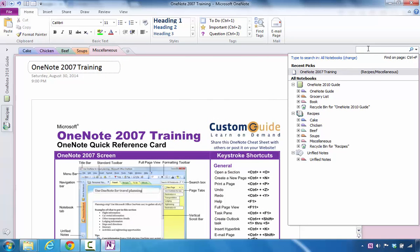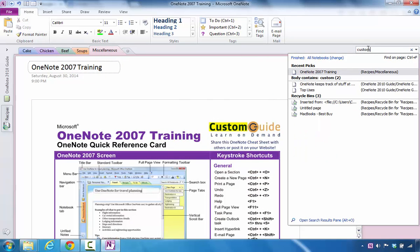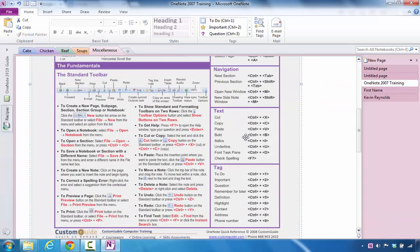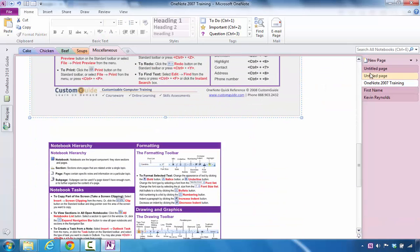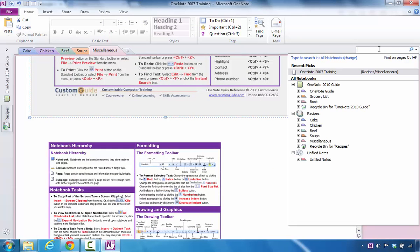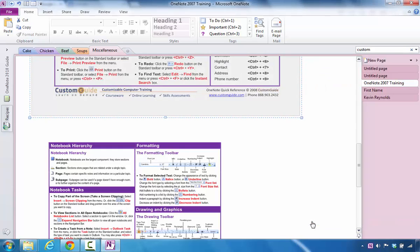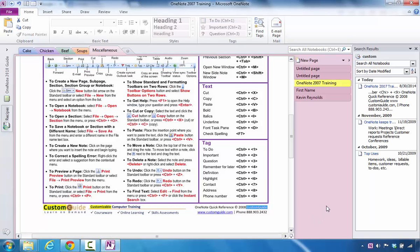If I were to type in custom again, I could see that custom is highlighted on the page and I deselected by clicking. If I type in custom again, I can now see that custom is showing up in several areas and I'm going to click on Open Search Results pane.